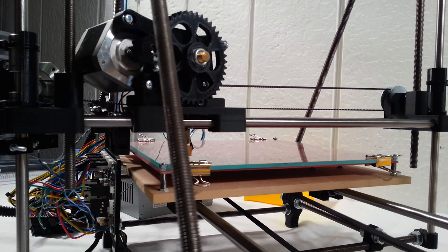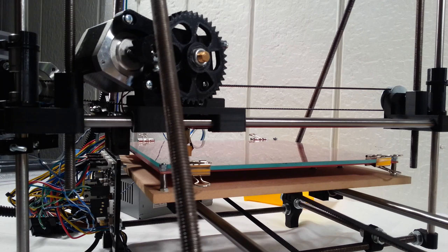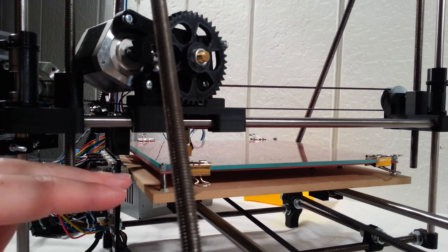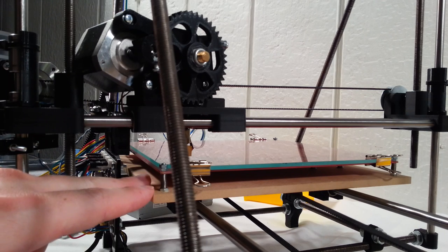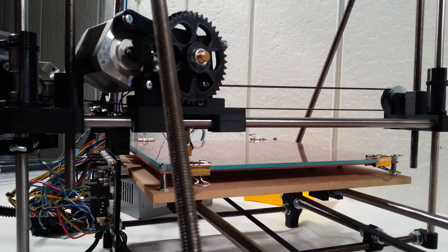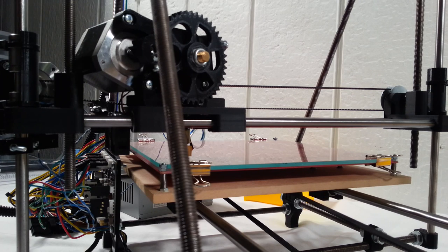Hi, welcome to the next assembly video for the RepRap Prusa Mendel Iteration 2. In the last video, we went over the calibration for the bed height, and now we're going to go through the calibration for the stepper motors.